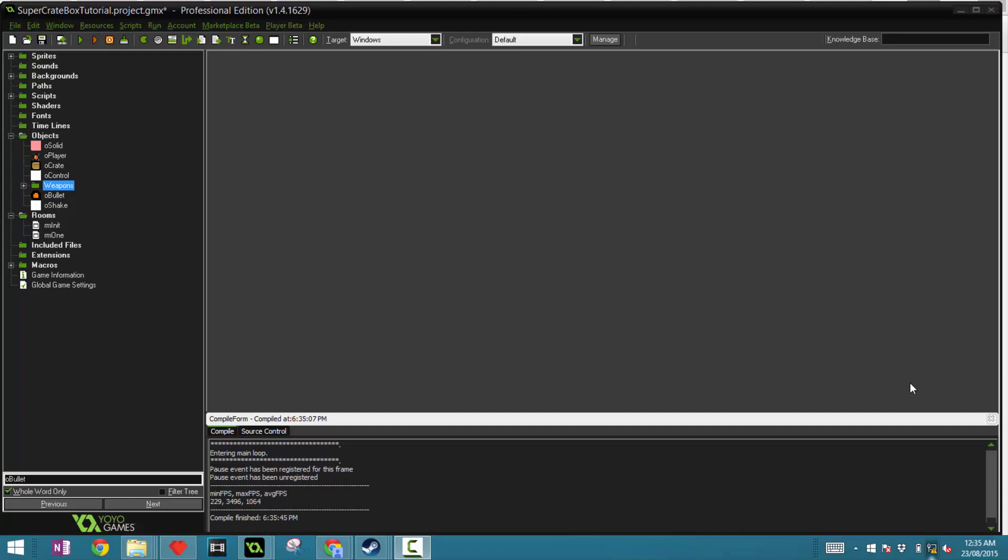Hey everyone and welcome back to another GameMaker SuperCrateBox tutorial. Today we're going to be looking at how to create enemies and make them rage as well. So without further ado, let's get started.